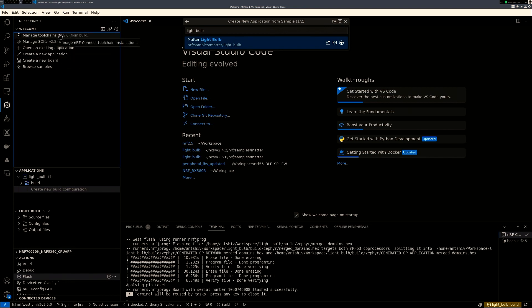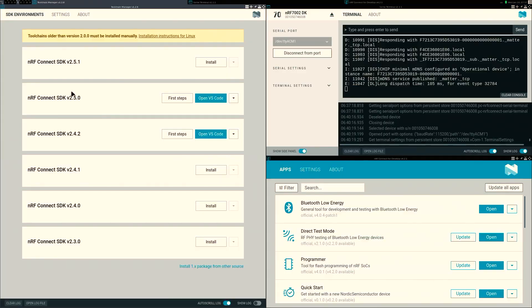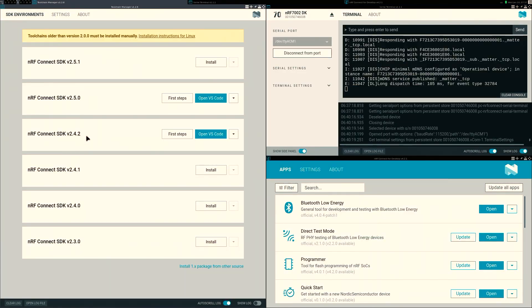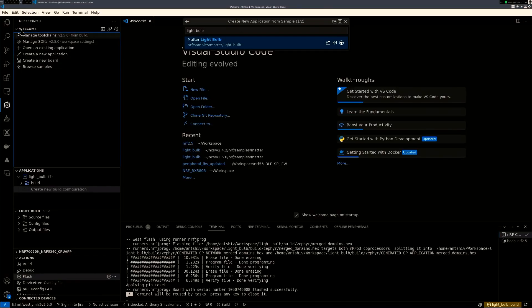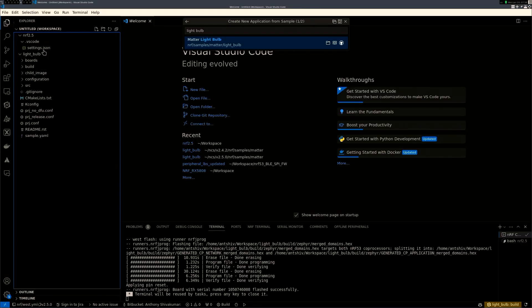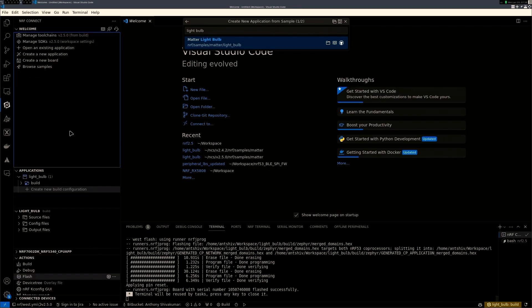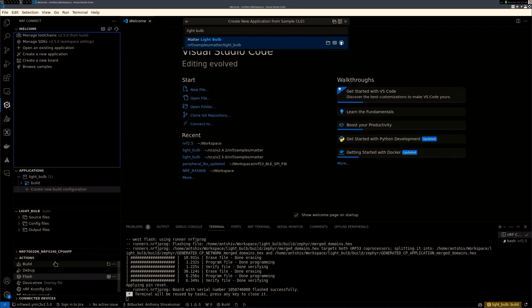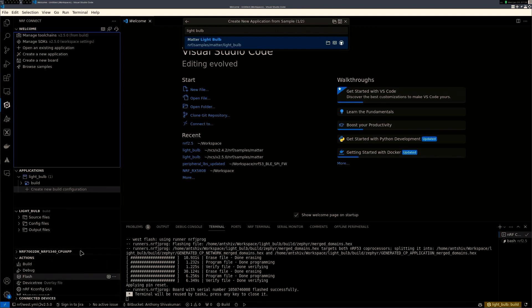And you need to also make sure that the Manage toolchain version is 2.5, the Manage SDK is 2.5, especially if you have multiple versions. Sometimes I'm working on 2.4.2 for certain projects. But for this particular example, I'm using 2.5 because I'm using the chip tools 2.5 version. Then, once you go on and compile it, you can basically go to the NRF Connect, you can click on build, and it will build the whole application for you. I've already gone and built the application.